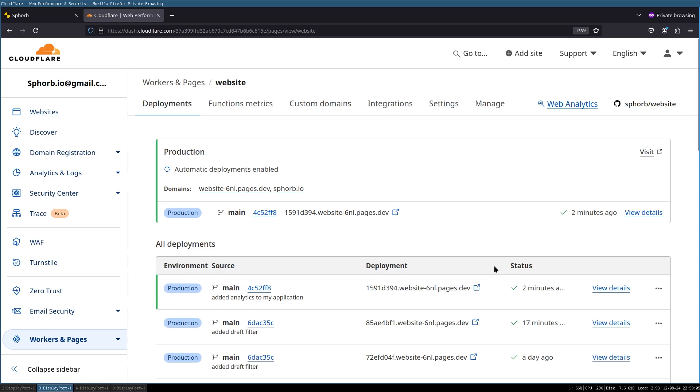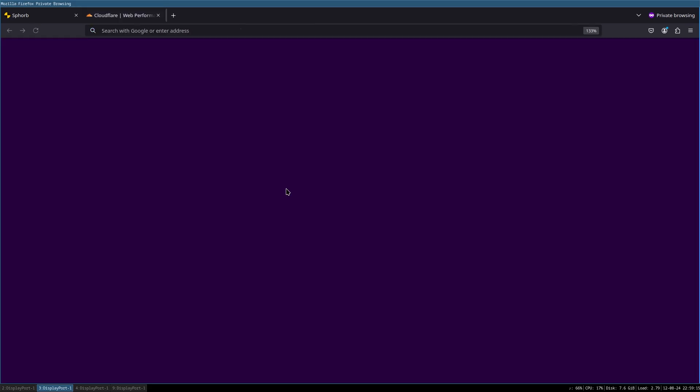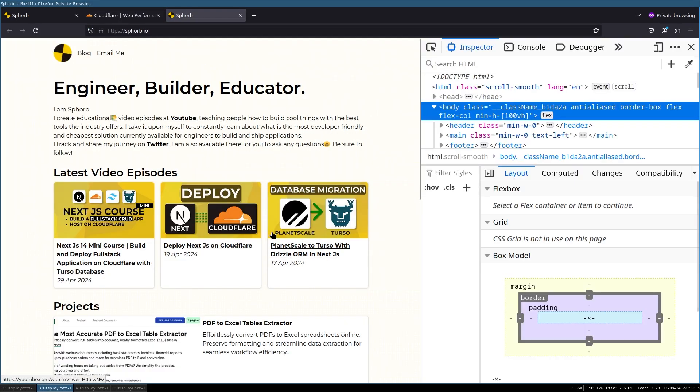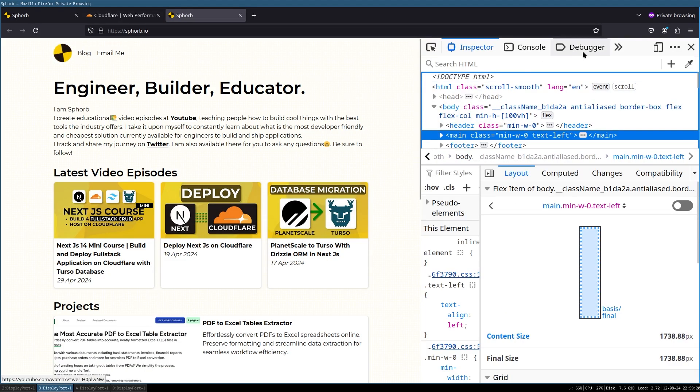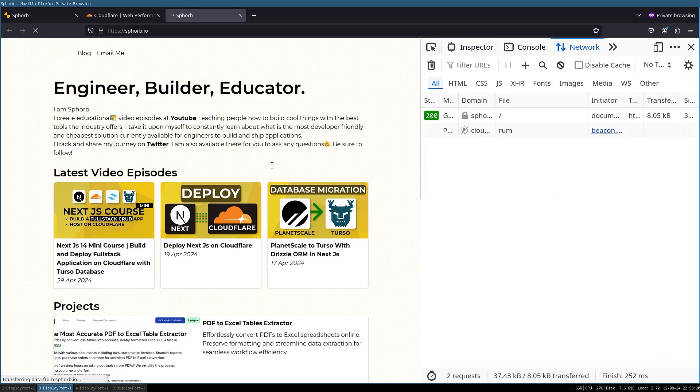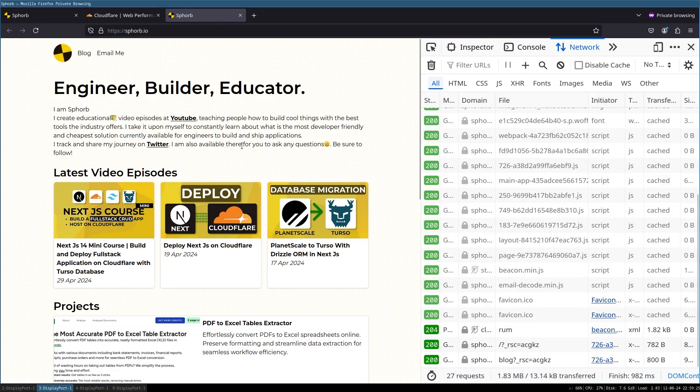Once your application is fully deployed, as you can see here, now it's time to go to our site and test if the analytics are working properly. So let's go on Svob.io and let's open the inspect tool. I'm going to go to the network tab. And now let me refresh the page.